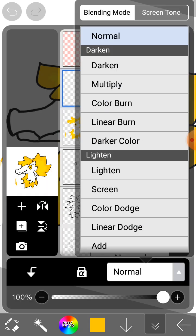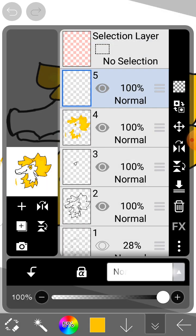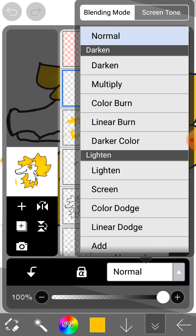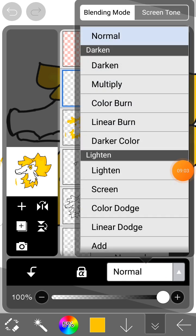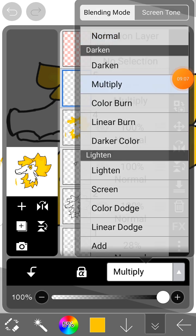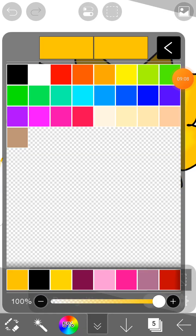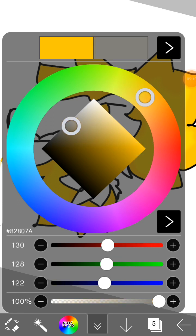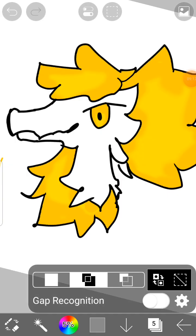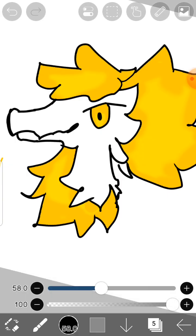Now my favorite part: details. You're going to go to this thing, this panel, and I'm going to go to multiply.